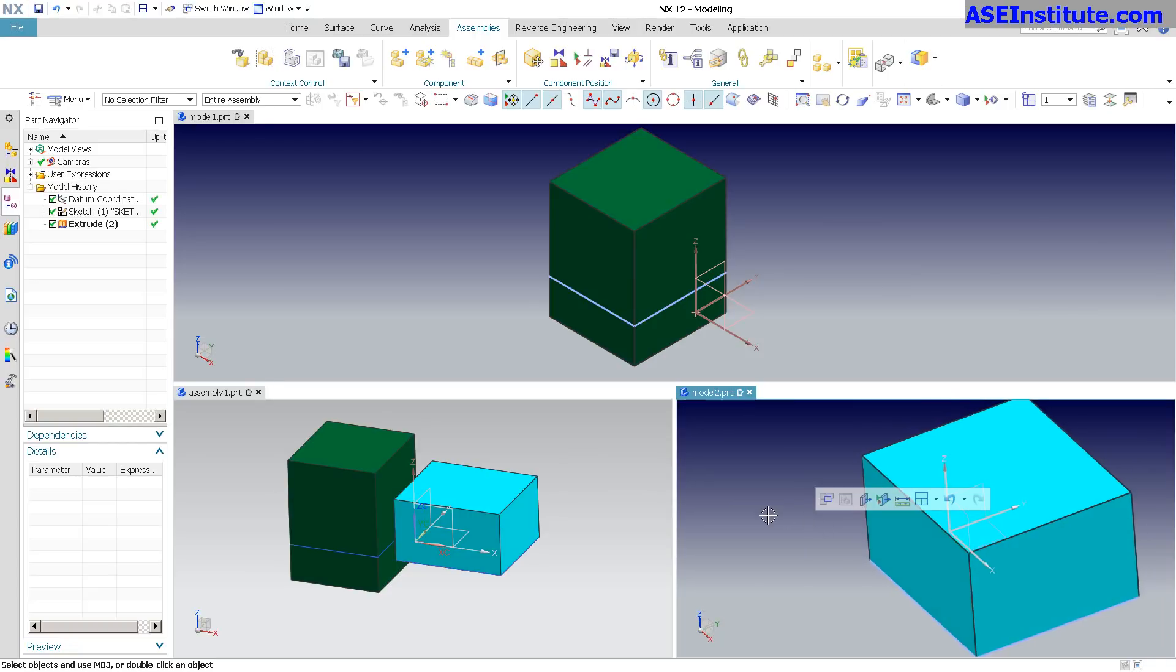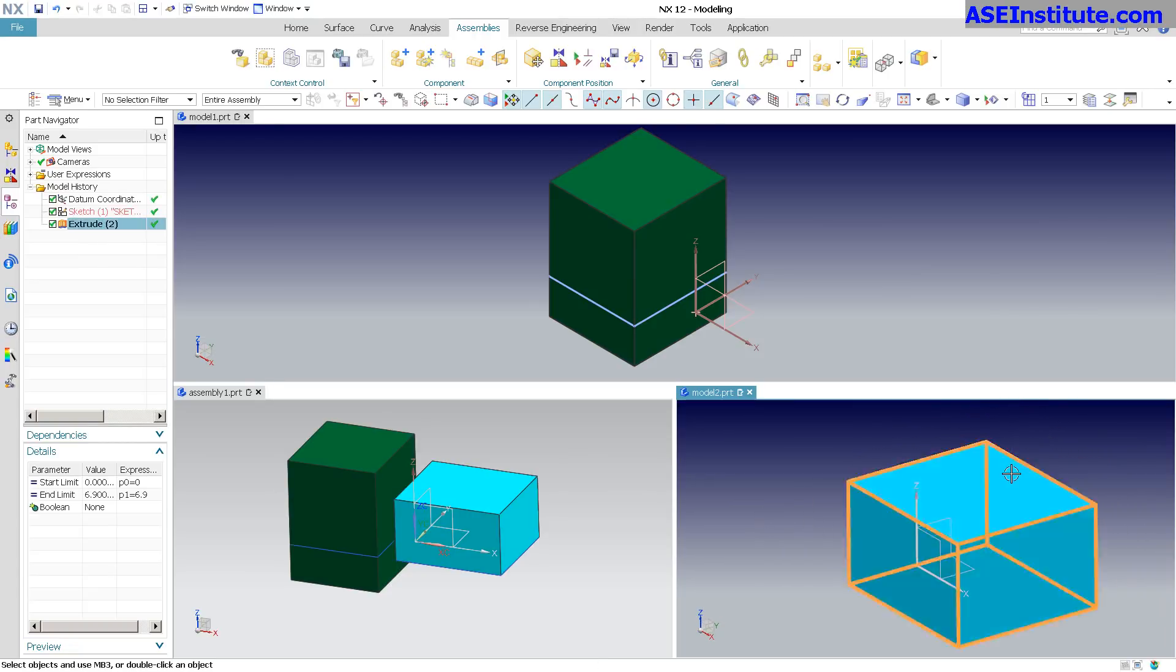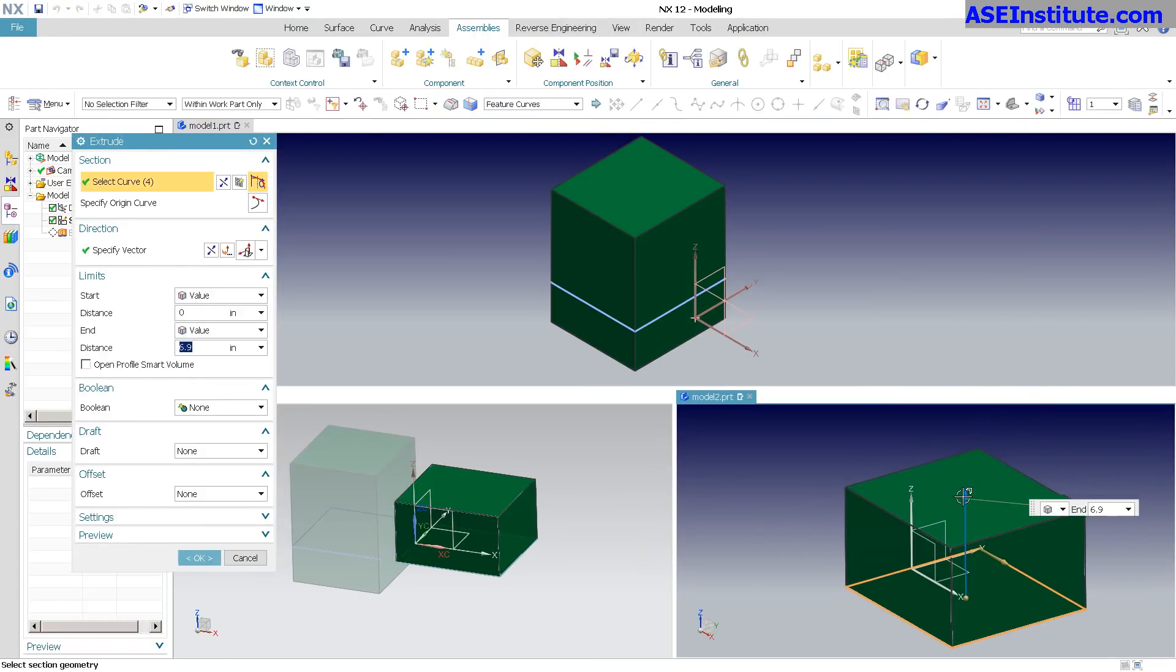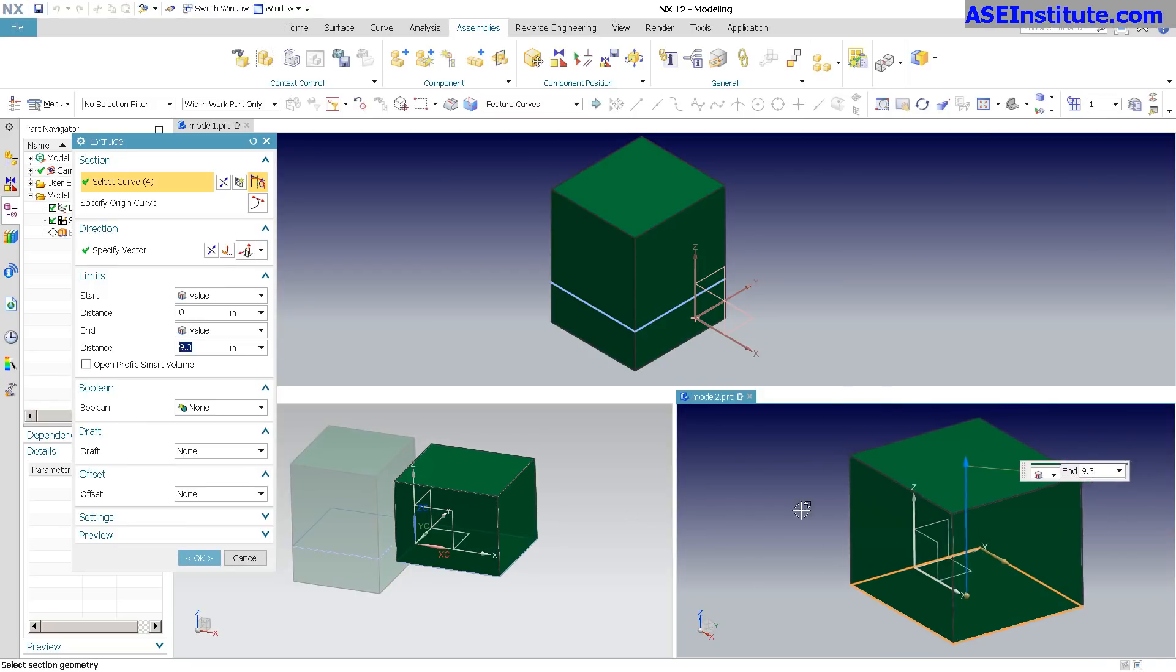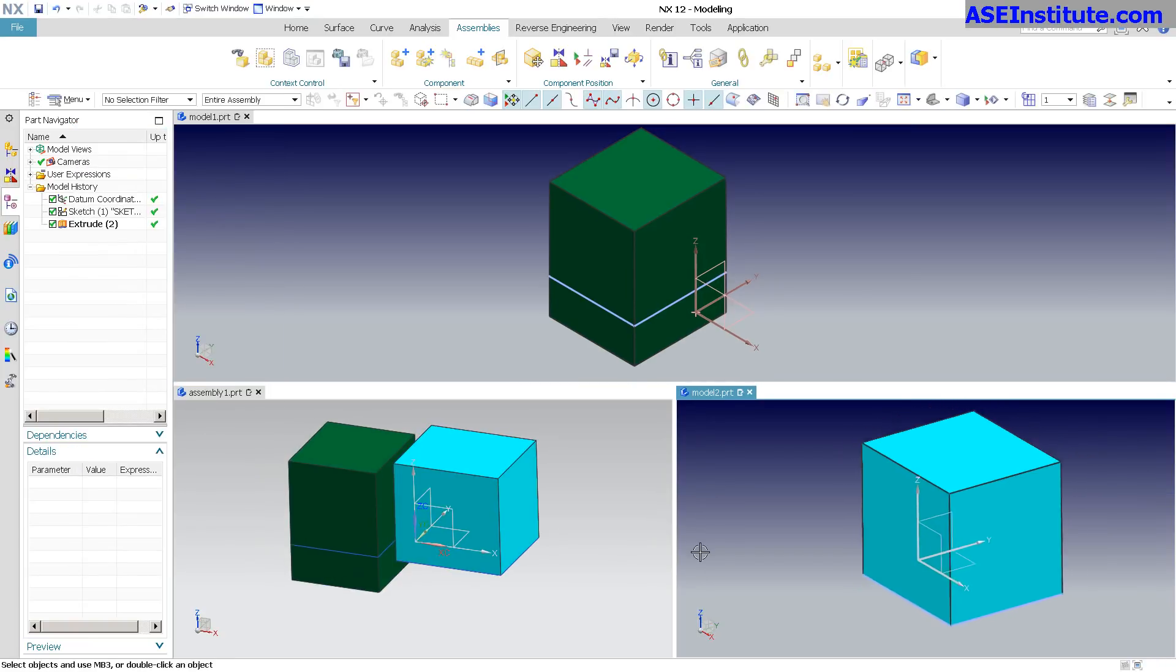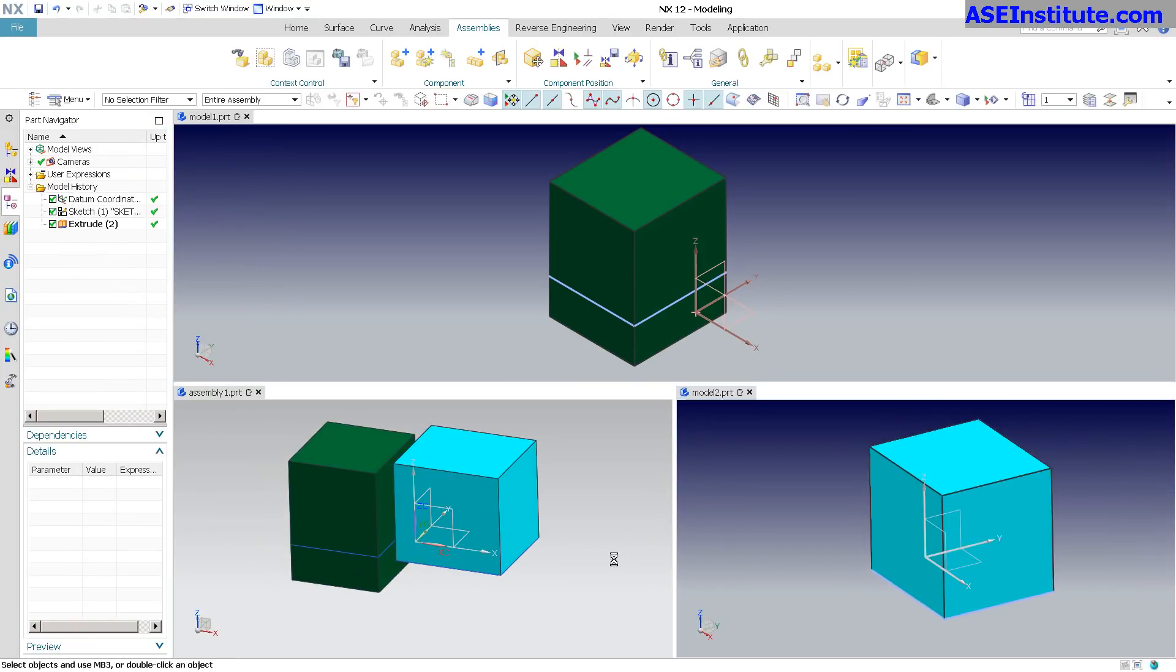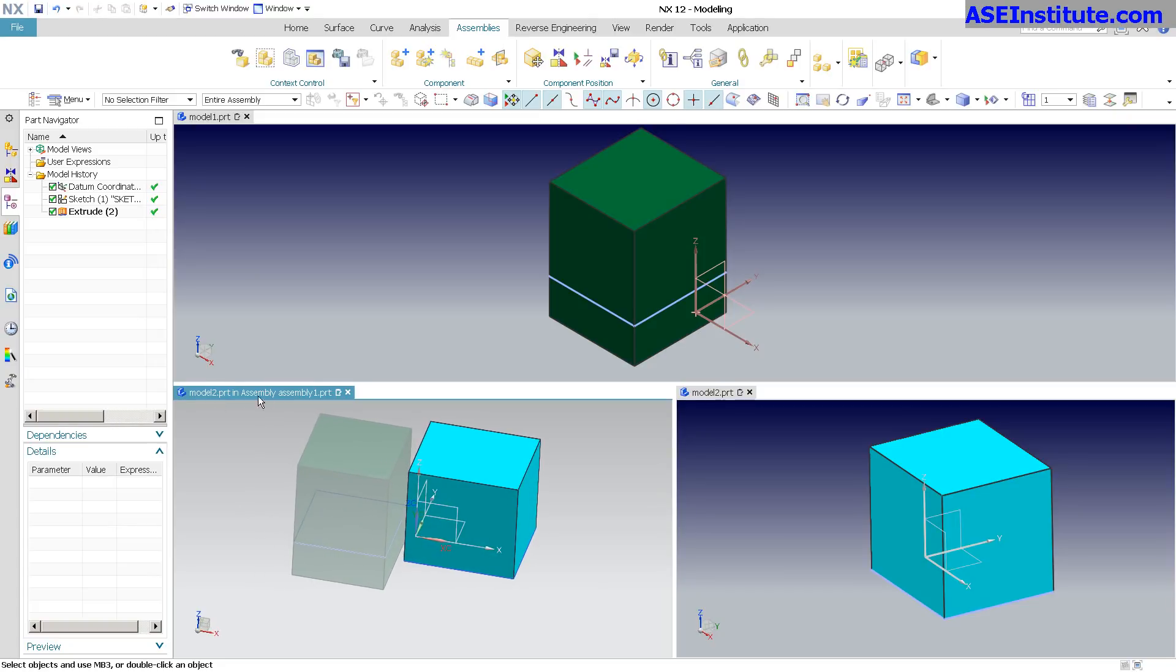What's also great about this is if I come over here in this window and I start working, you'll notice that at the assembly level over here it's showing me what's going on. So once I select OK, there it is. It's nice. It shows you right over here - Model 2 in Part Assembly is my work part.